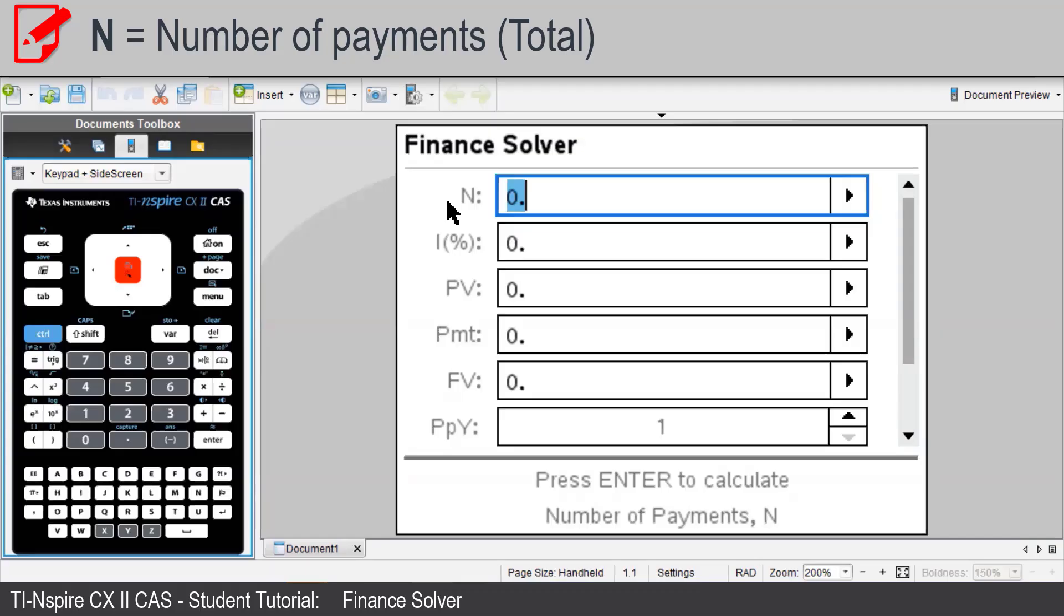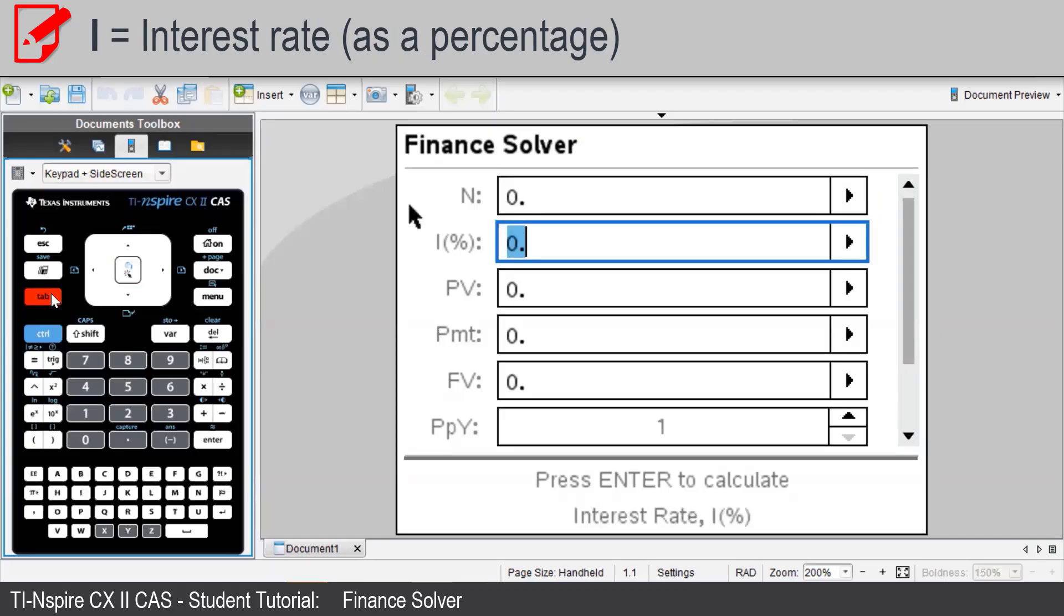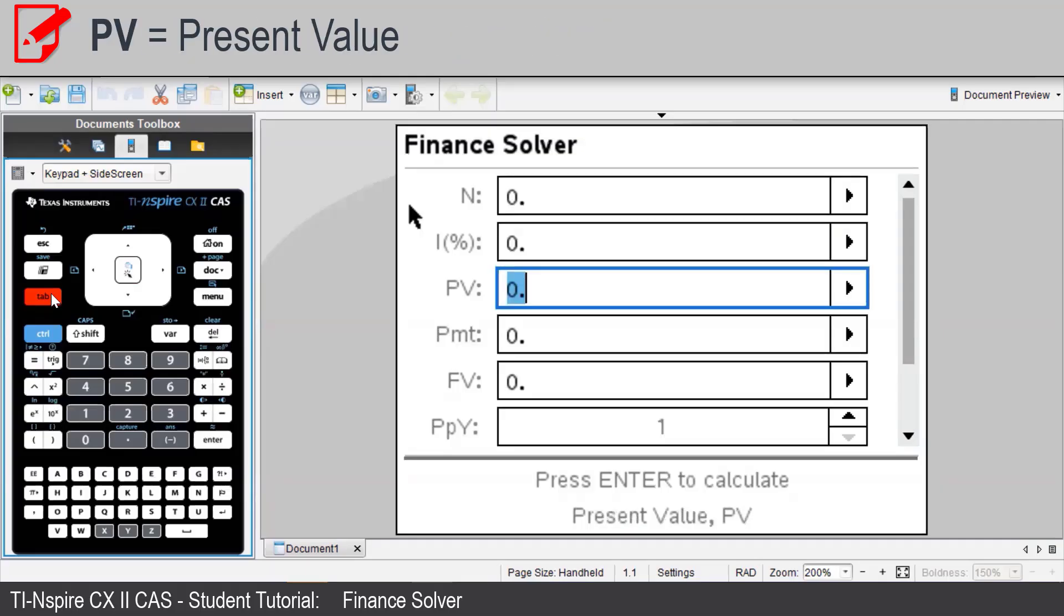N is the number of payments. I is the annual interest rate as a percentage. PV is the present value, which is negative for investments.